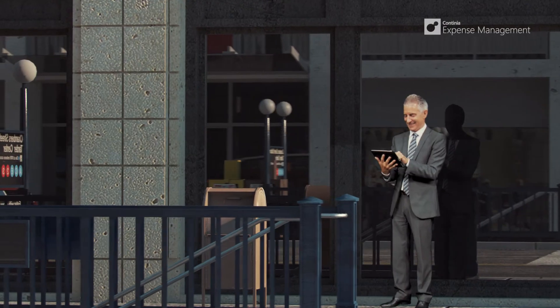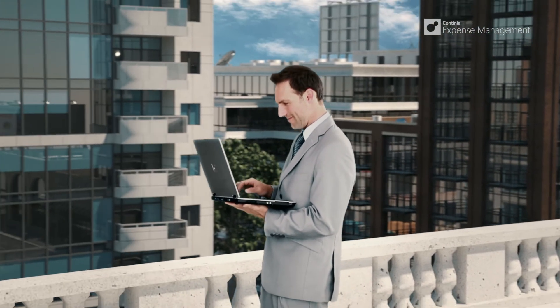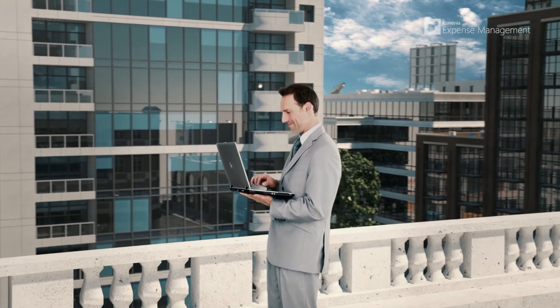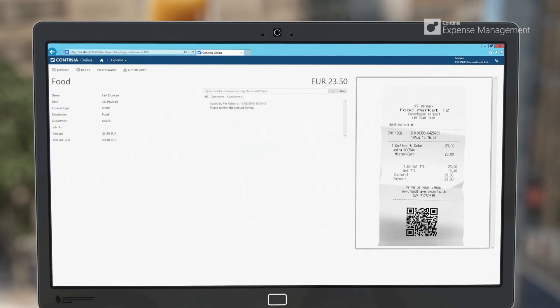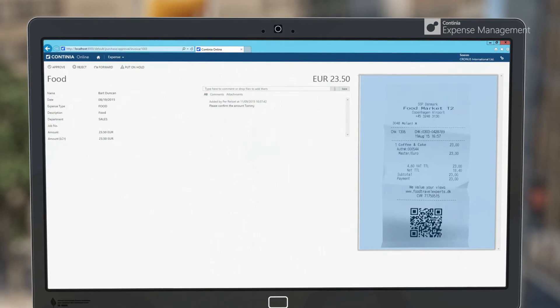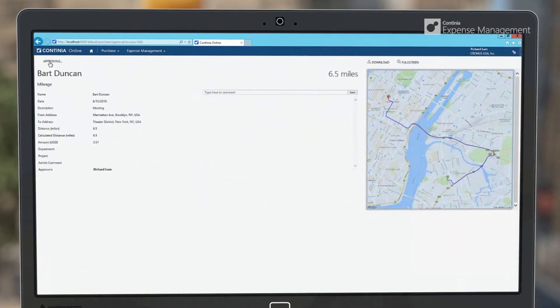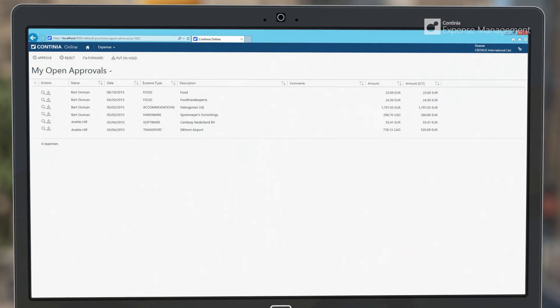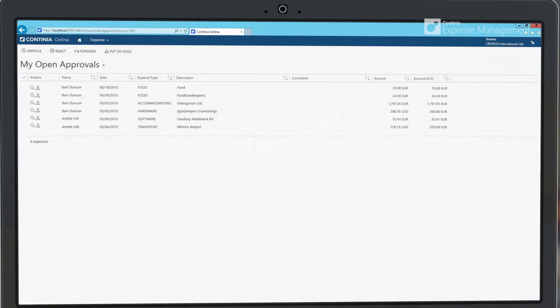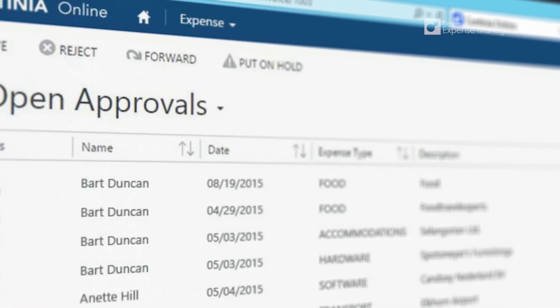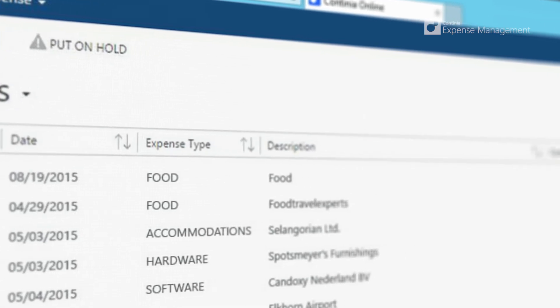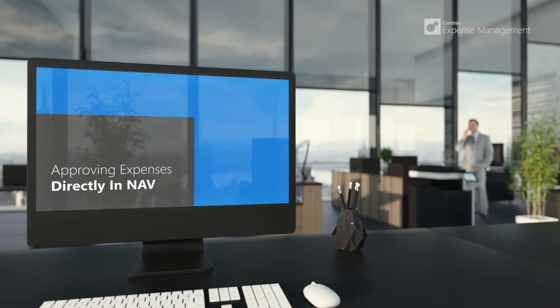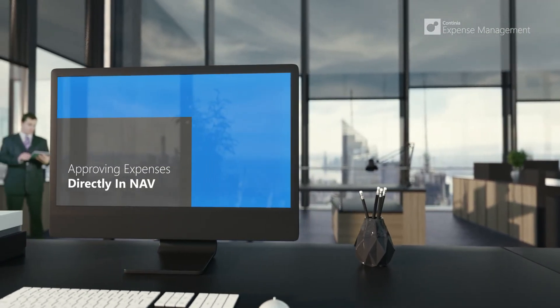Using the Continia Web Portal, employees with no access to Microsoft Dynamics NAV can approve expenses directly from their web browser on computers or mobile devices. As the approver, you can see an image of the physical receipt or the mileage route along with the data from NAV. We provide you with an overview giving you a perfect platform to manage and approve a collection of expenses based on name, date range, travel name, and much more. Approving expenses can also be done directly from within the Dynamics NAV client.